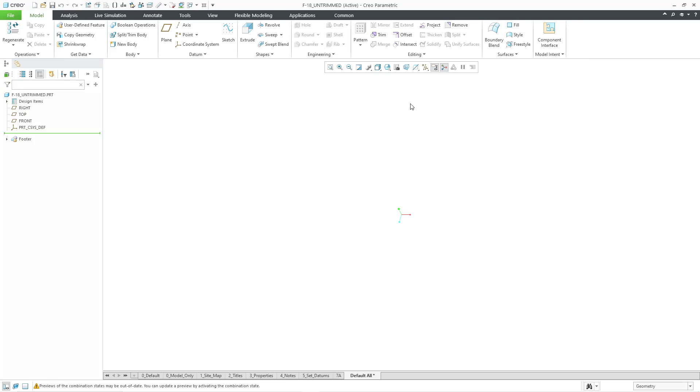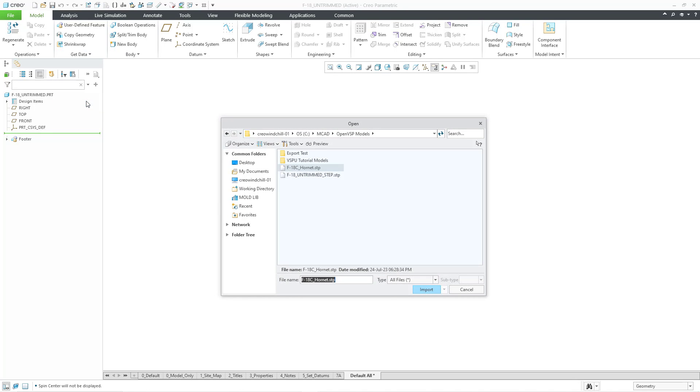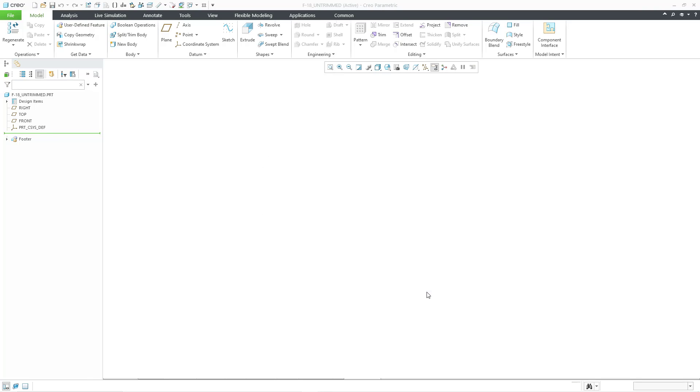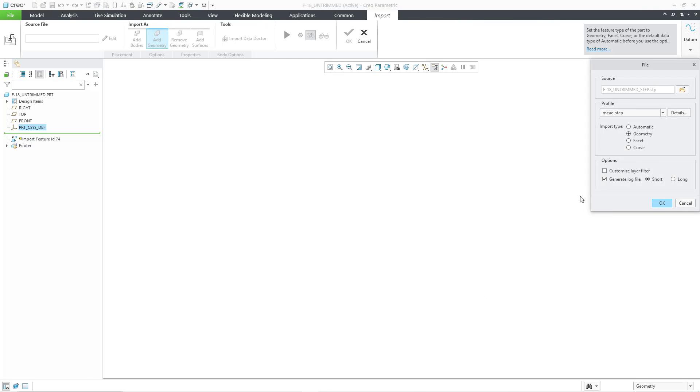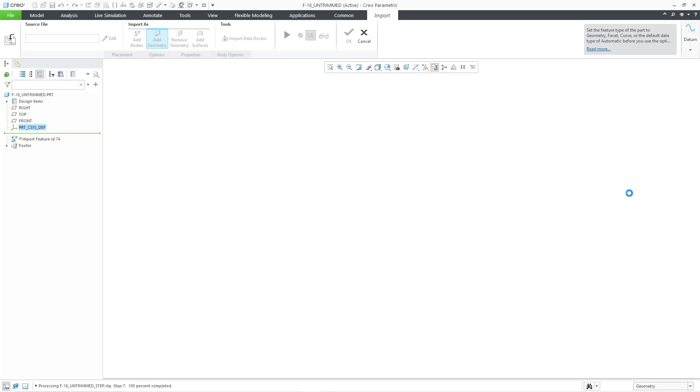And now to bring in my geometry, I will go to the Get Data Overflow menu and then choose Import. And let's grab the untrimmed step file and then choose the Import button. Because I'm using my own personal default step profile, it automatically defaults to geometry. I'm going to turn off the option to generate a log file. I really don't need that. I will click the OK button.